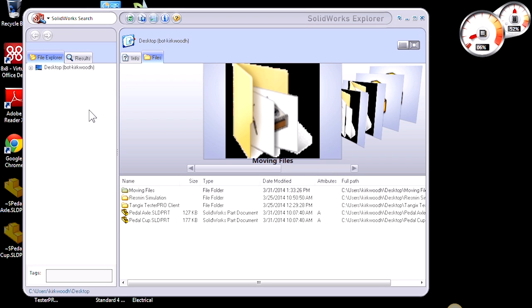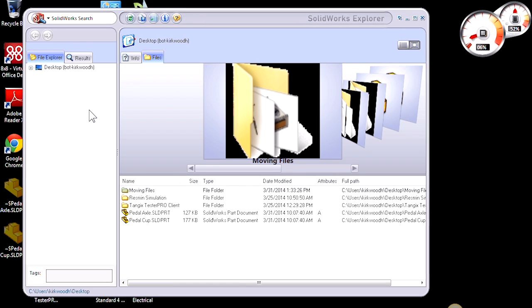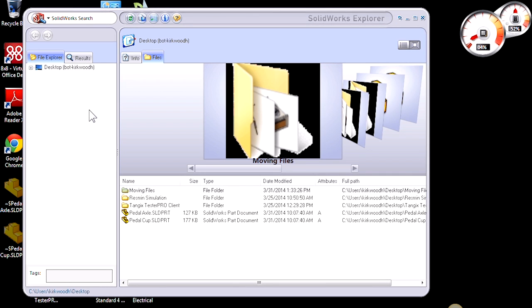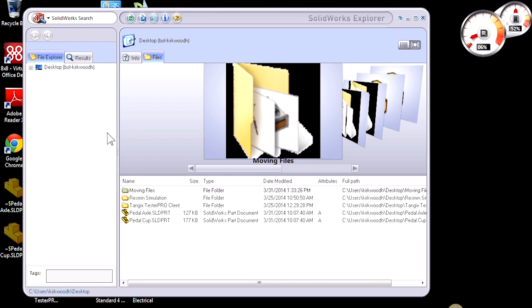We're able to browse out to the locations of all our files, but it gives us some particularly useful options when it comes to SolidWorks files.